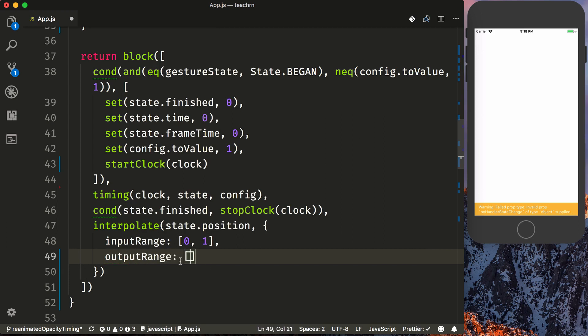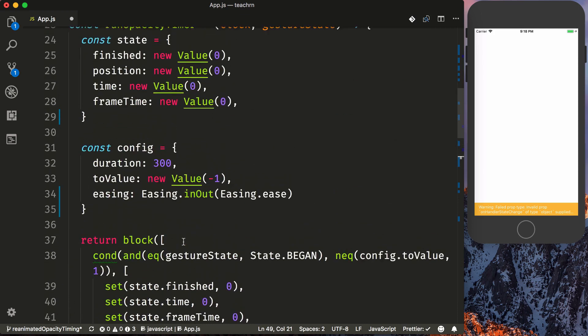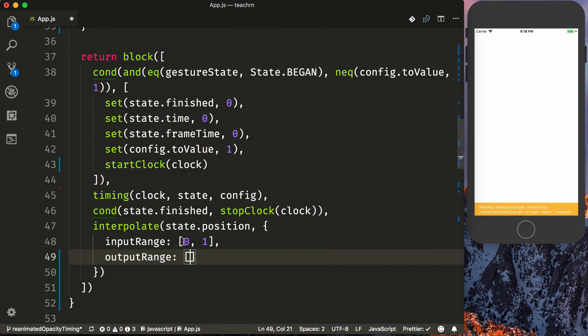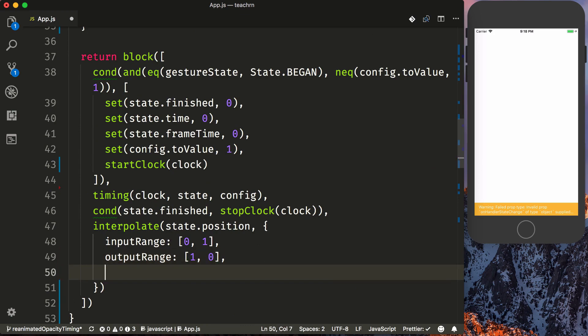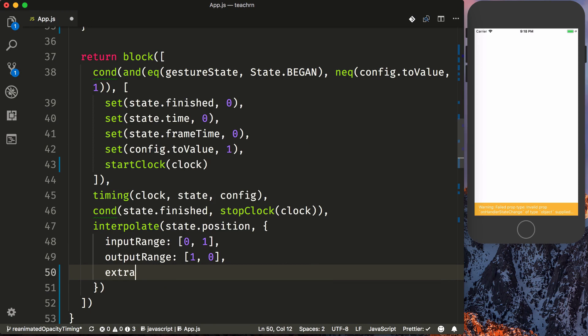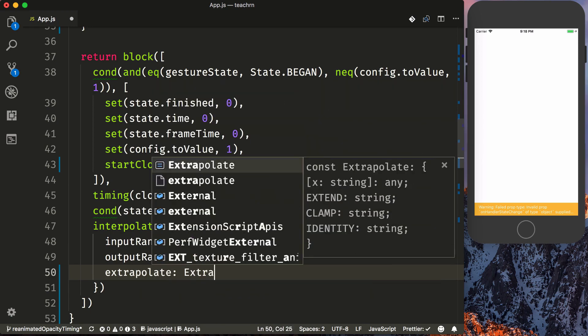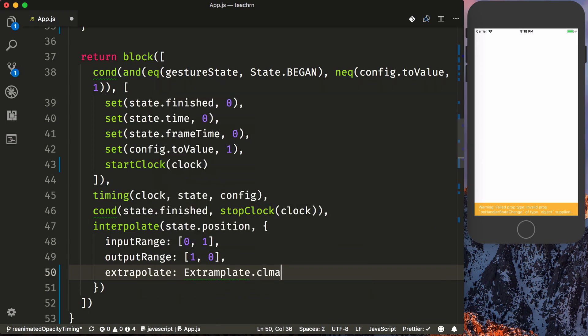When our initial start state.position is zero, like it is in the beginning, we want to output one. And when it's at one, we want it to be zero.